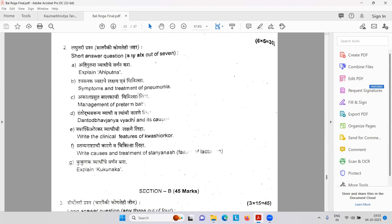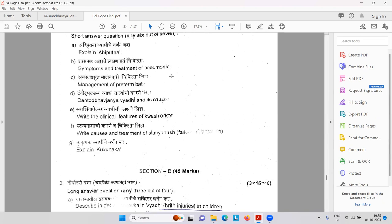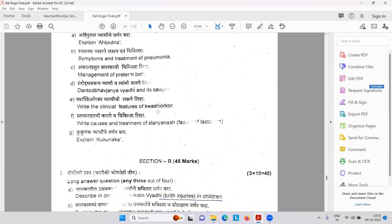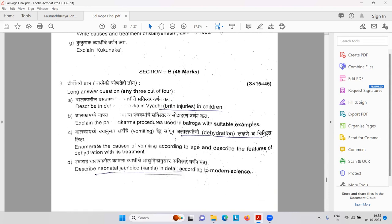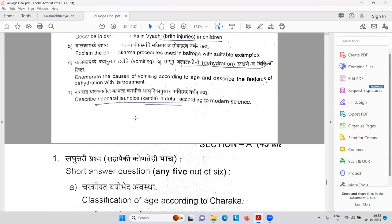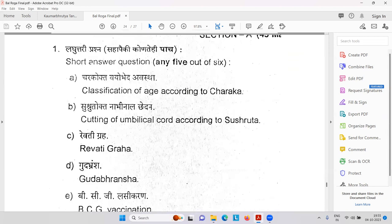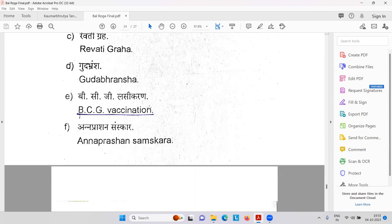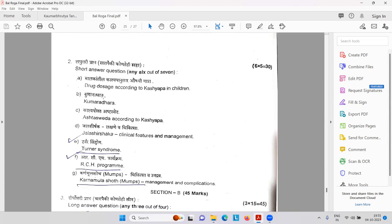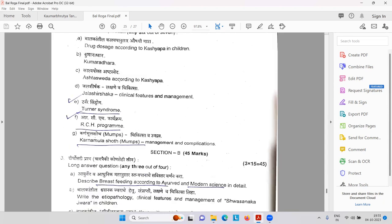Matureva Pibetstanyam — what is that word. Apgar score — what is Apgar? Balachatur Bhadra Rasa — a very interesting formulation. Suvarna Prashana Vidhi. Vidal Bhramsha — rectal prolapse. Then Ahiputana Vyadi, Shvasanaka — pneumonia. Akala Prasuti — preterm baby. Dantot Bhavajanya Vyadi. Then Kwashiorkor — protein-calorie malnutrition. Then Stanyanash — causes of inadequate breast milk. Birth injuries. Dehydration symptoms. Kamala jaundice in the newborn baby.